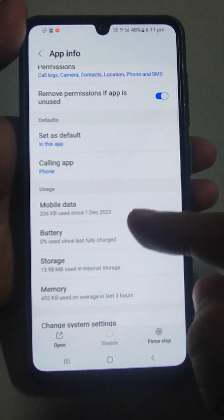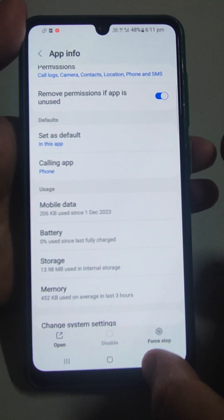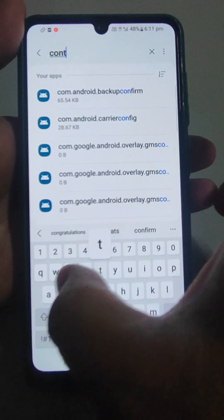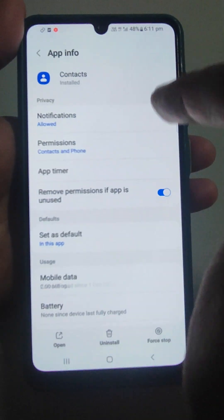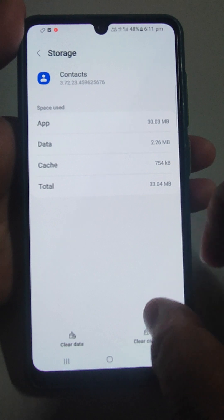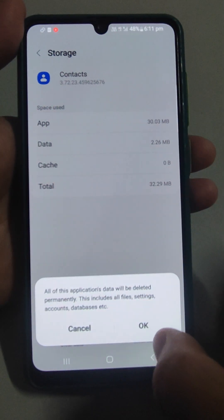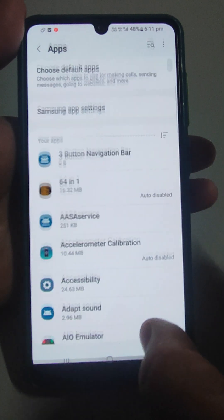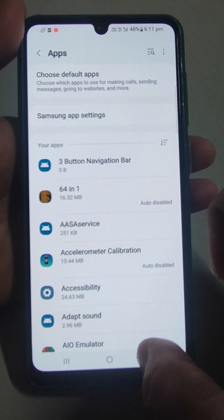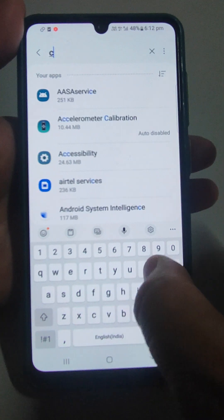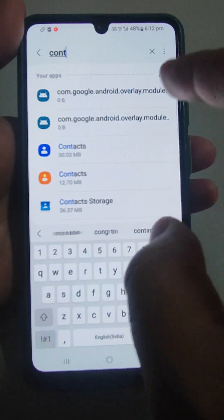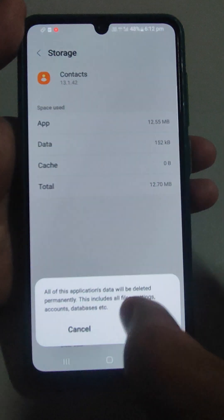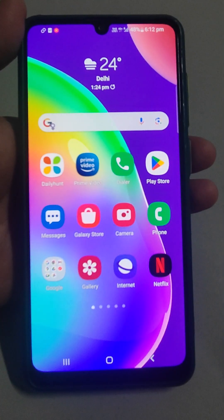After doing that, come back and search for Contacts. Open it, go to Storage, and clear data and clear cache. Do the same for any other Contacts-related apps you see — check if there is any storage data and clear data and clear cache for those as well.